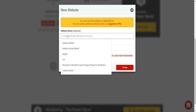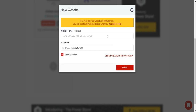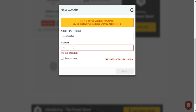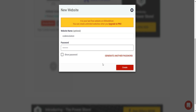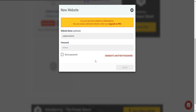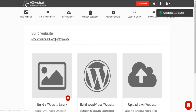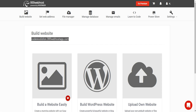Let's give the website a name: Code Revolution. Let's assign it a password and click Create. Let's wait a bit until the website is created — and here it is, this is our new website.